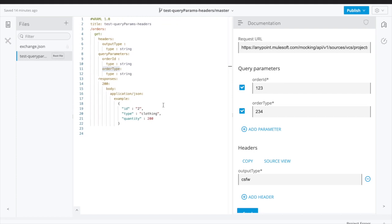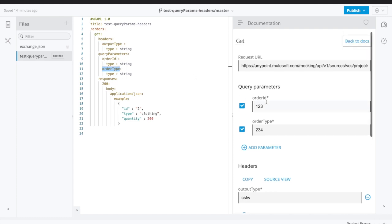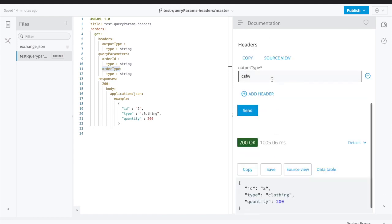For this demo, I have designed a RAML. I have one resource called orders and it is a GET method. I have one header called output type, which is a string, and I have query parameters where I have defined two query parameters: order ID and order type. On the right side you can see a mock API with two query parameters and one header.